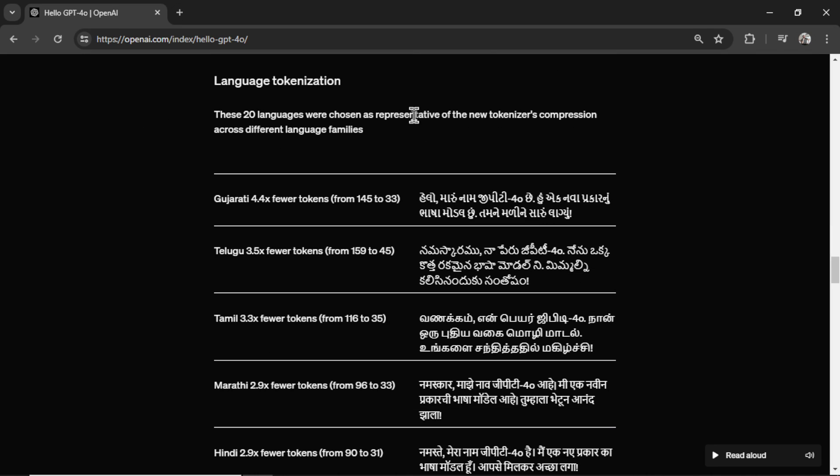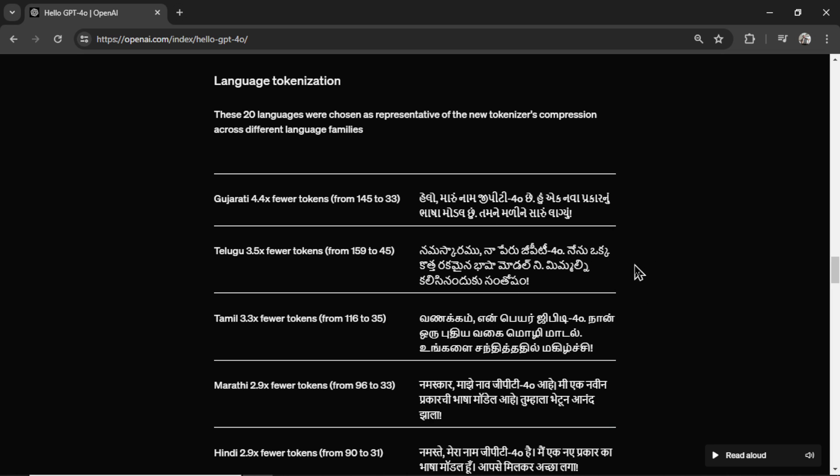In the language tokenization portion of the article, my hunch as to why it is cheaper is because it's able to represent a lot of these languages in fewer tokens.